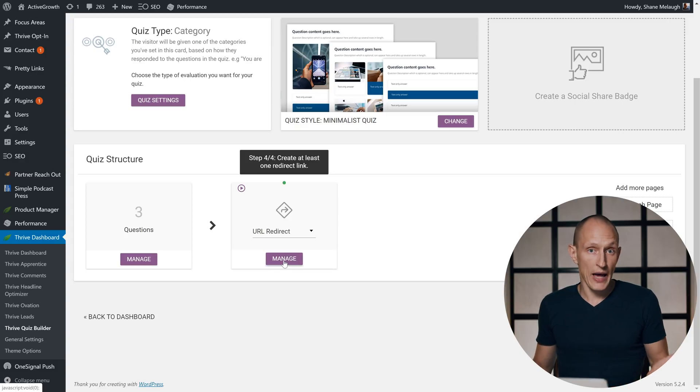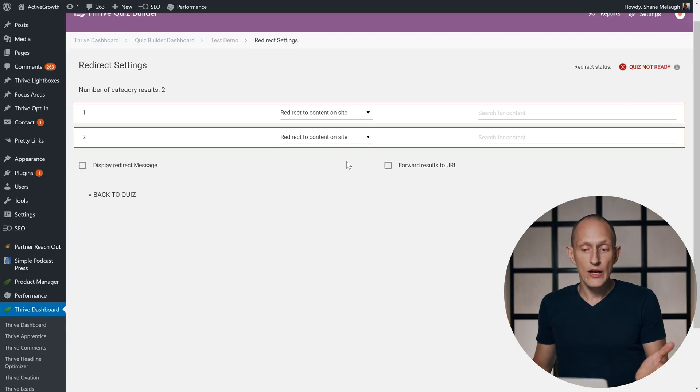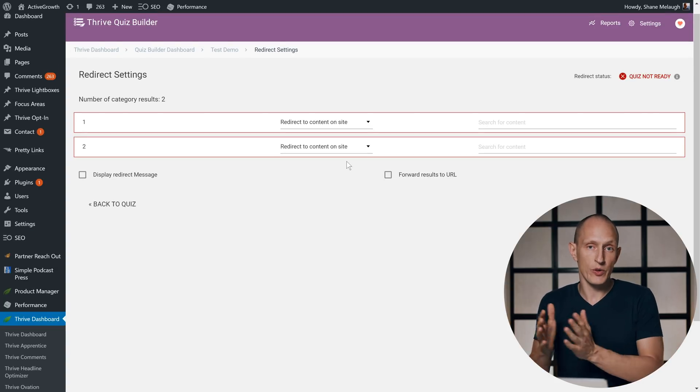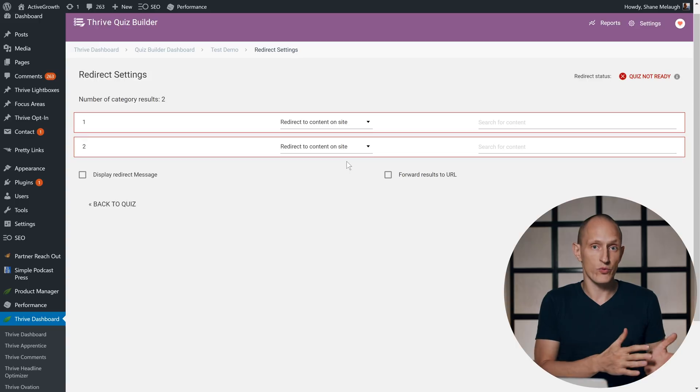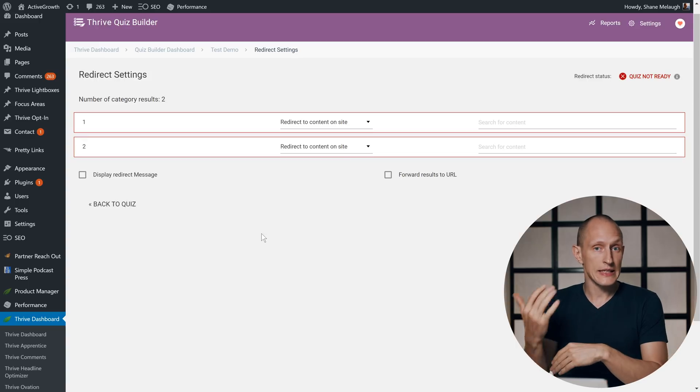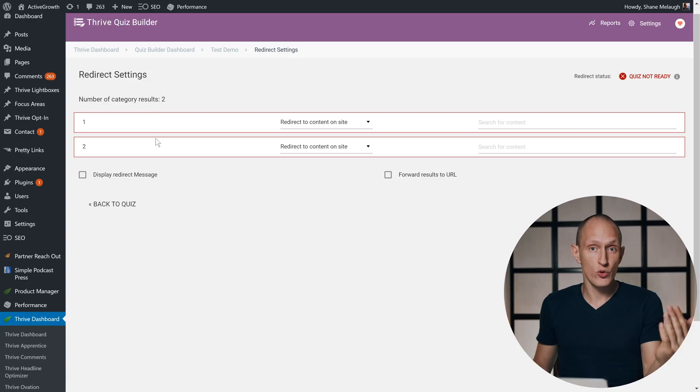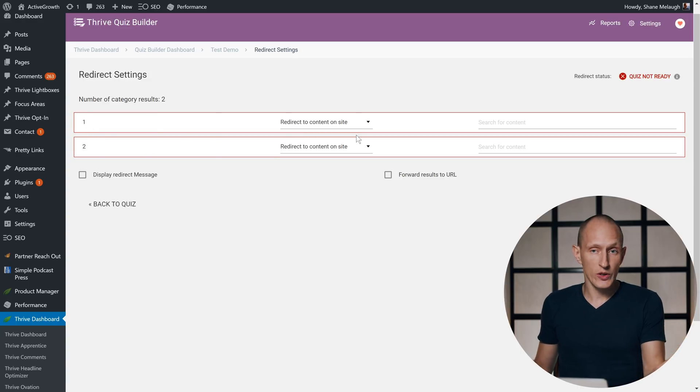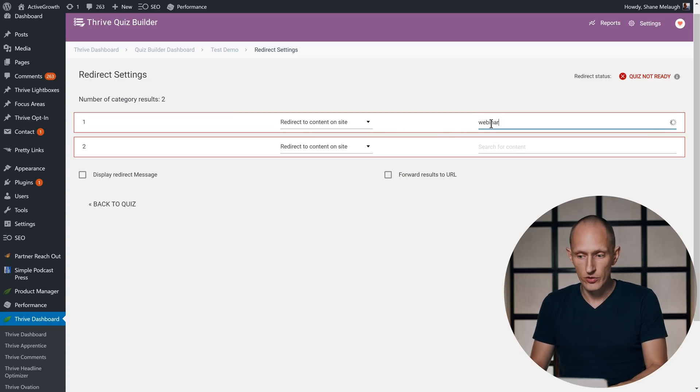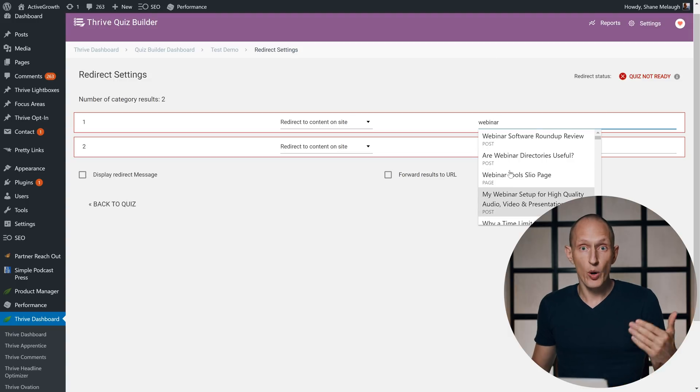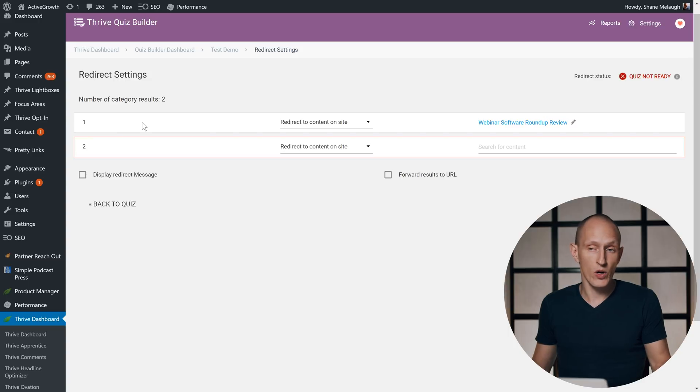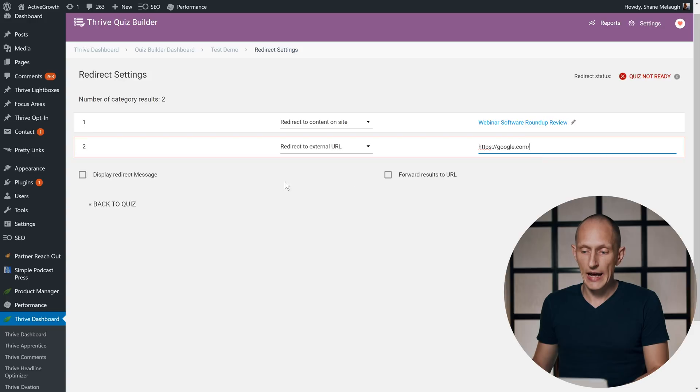And once again, this isn't just a simple redirect, but you can go into an interface and manage which page someone will be redirected to based on what results they get. In the case of this demo quiz, I have a category quiz with simply two categories, two possible outcomes: either one or two. For each one I can choose what happens, and I can either redirect to content on the site where I can enter a search term and this will show me posts and pages from my site—I'll just choose this one so if they get result number one they're sent to this post—or I can redirect to an external URL and simply add the URL right here.